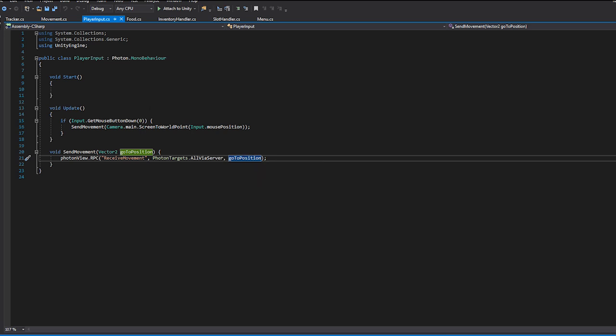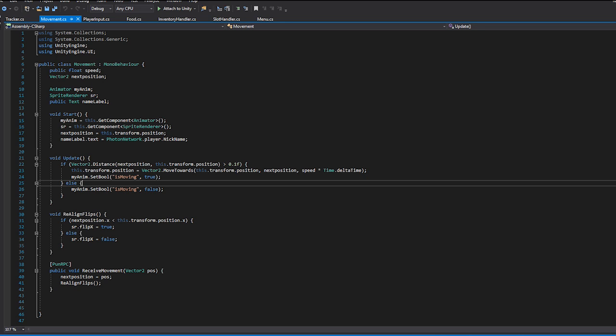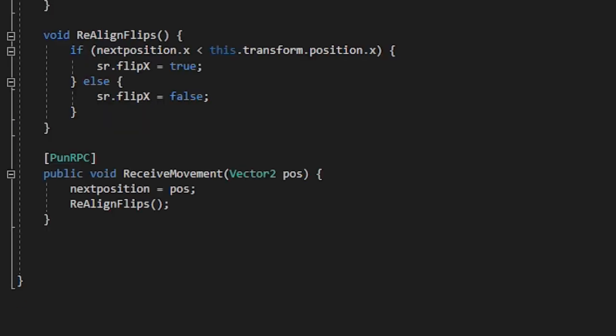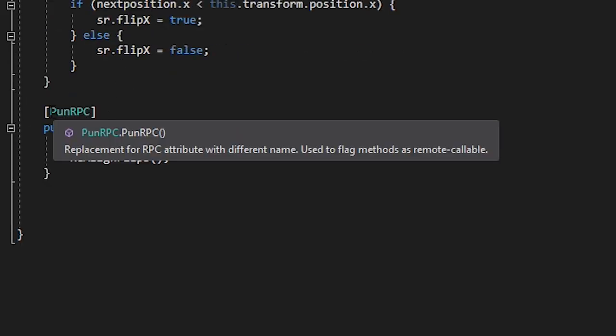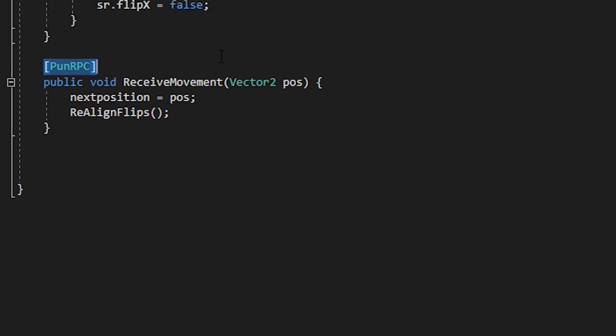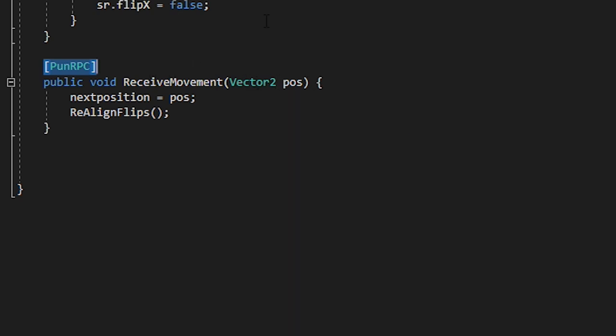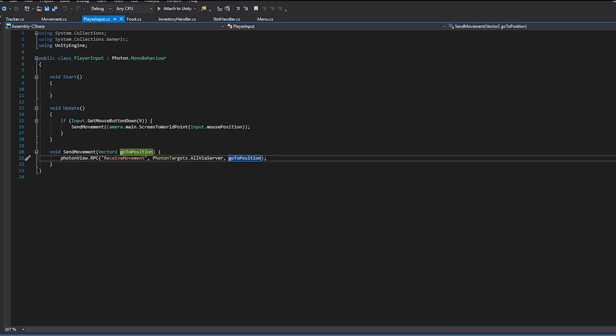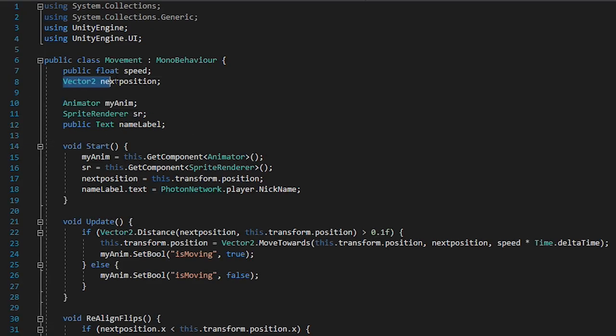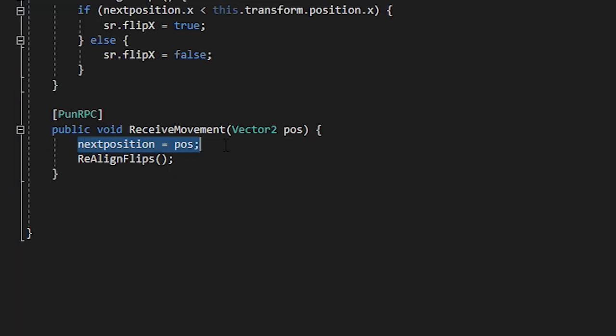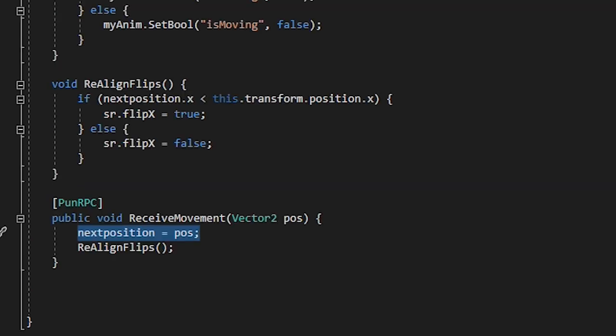Now to receive the movement we created a second script that will be available to everybody. PlayerInput is only available to their respective owners. In the movement script we create a method with PUNRPC in square brackets above it. For this I called the method receive movement. This has a local parameter pos which we stated and sent in our previous script. We then create a vector2 variable at the top of the script to hold the next position of the player. And in receive movement we turn that position into the last click position sent across the network.